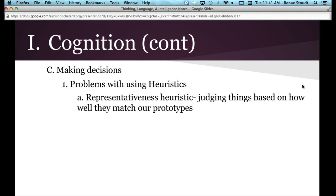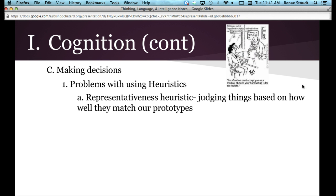Another example of the representativeness heuristic: there's a cartoon that says, 'I'm afraid we can't accept you as a medical student — your handwriting is far too legible.' Your prototype for doctors is that they all have sloppy handwriting. So if something doesn't fit your prototype, it automatically must be wrong. That's the representativeness heuristic.